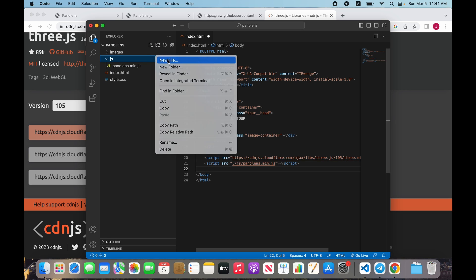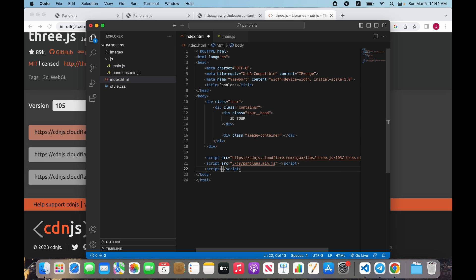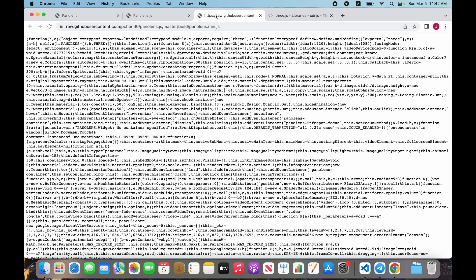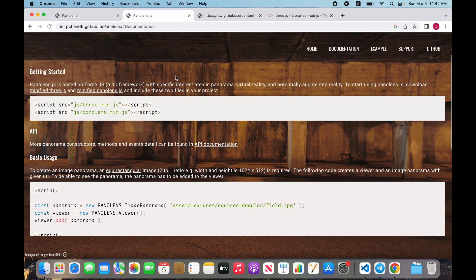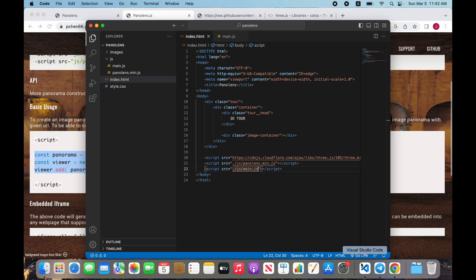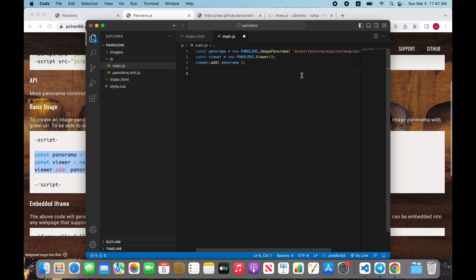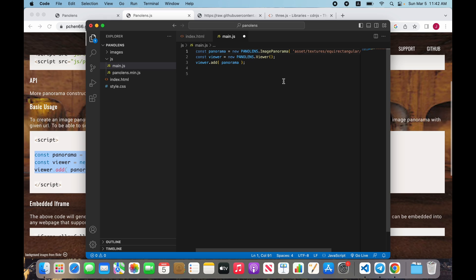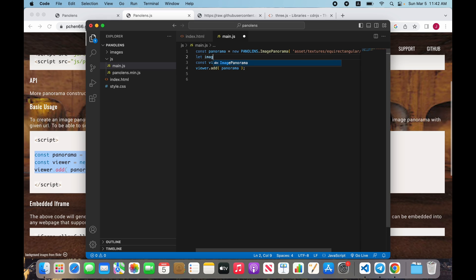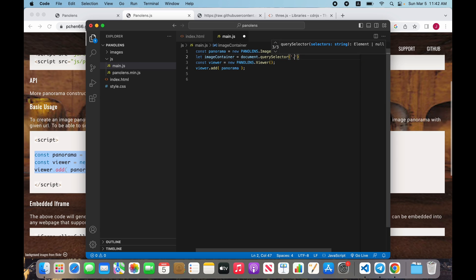Copy the URL and create a new file main.js and link that file. Go to documentation and copy basic code and paste. But this code is using for iframe, so we include our panorama from image container div. Let image container equal document query selector image container.